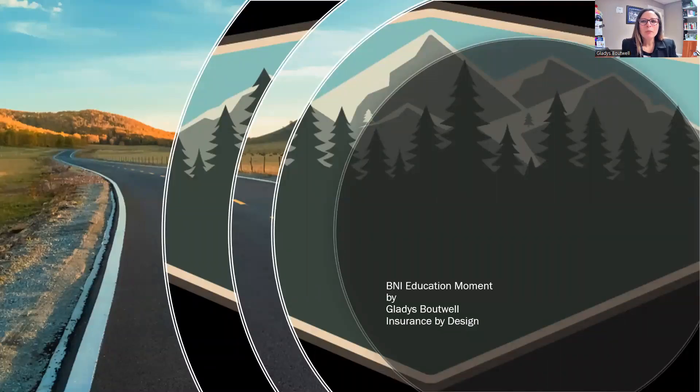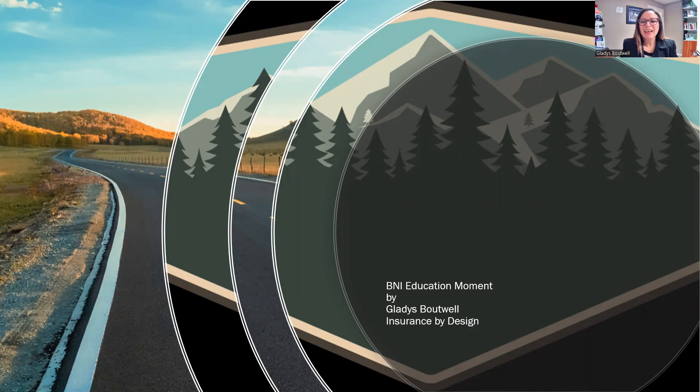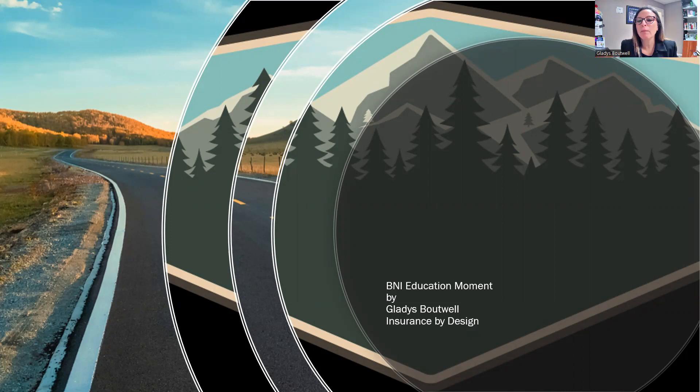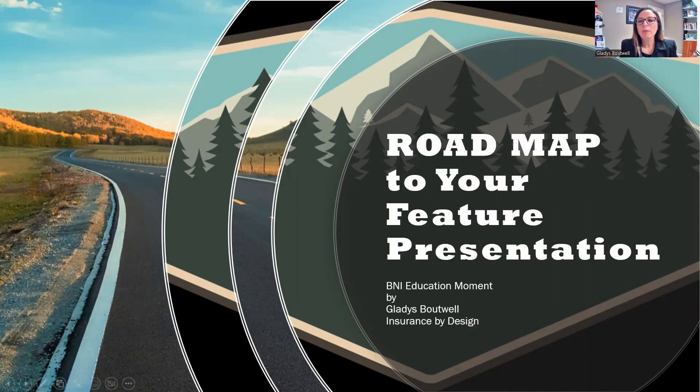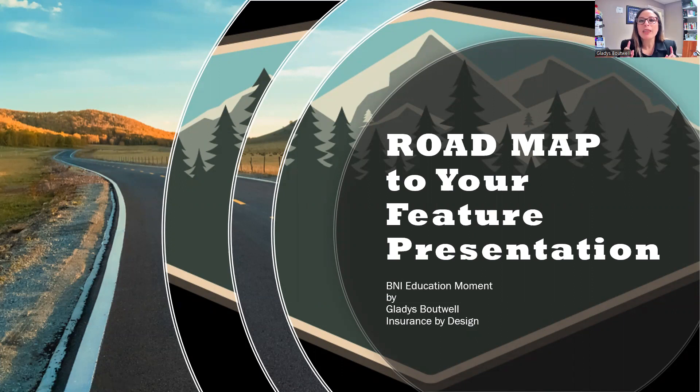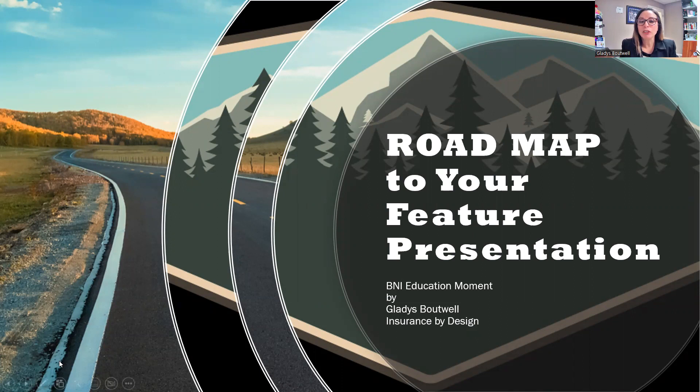Hello and welcome BNI family. This is Gladys Monroe-Botwell with Insurance by Design bringing you a BNI education moment. Today we are going to be reviewing your roadmap to your feature presentation.